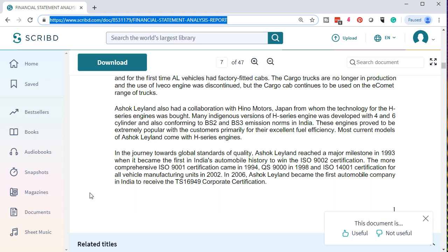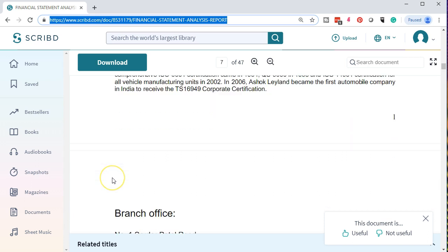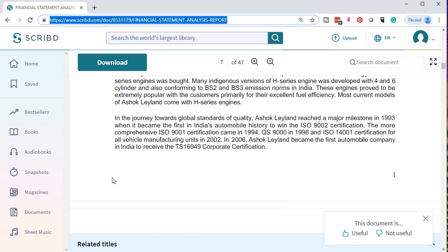Most current models of Ashok Leyland come with H-series engines. In their journey towards global standards of quality, Ashok Leyland reached a major milestone in 1993 when it became the first in India's automotive history to win an ISO certification, with a more comprehensive certification following in 1994. We have a summary of the company — we want to have an idea of who we can compare this company to and what the industry standards are for comparison.